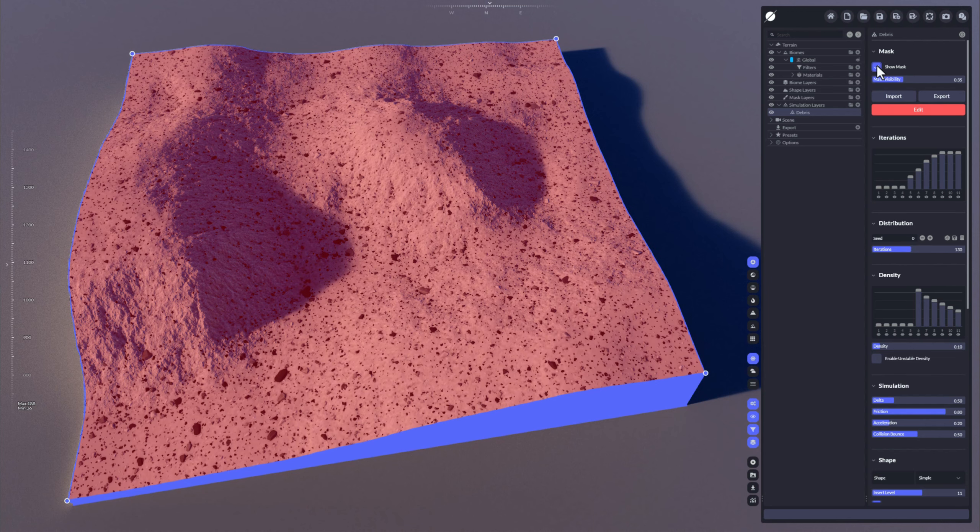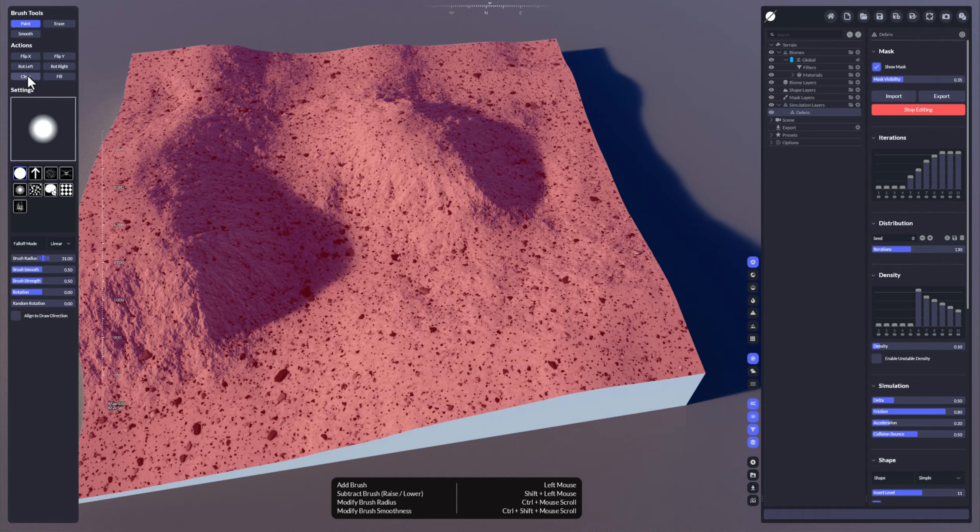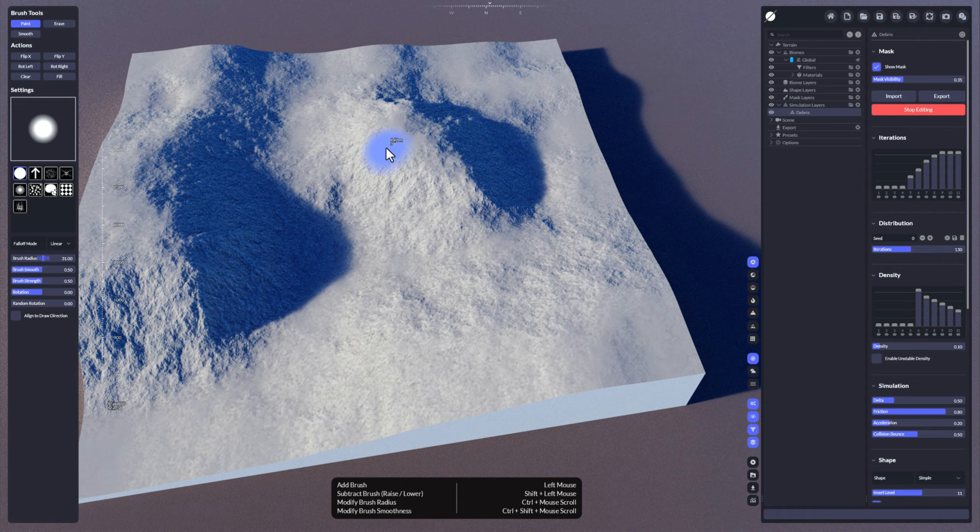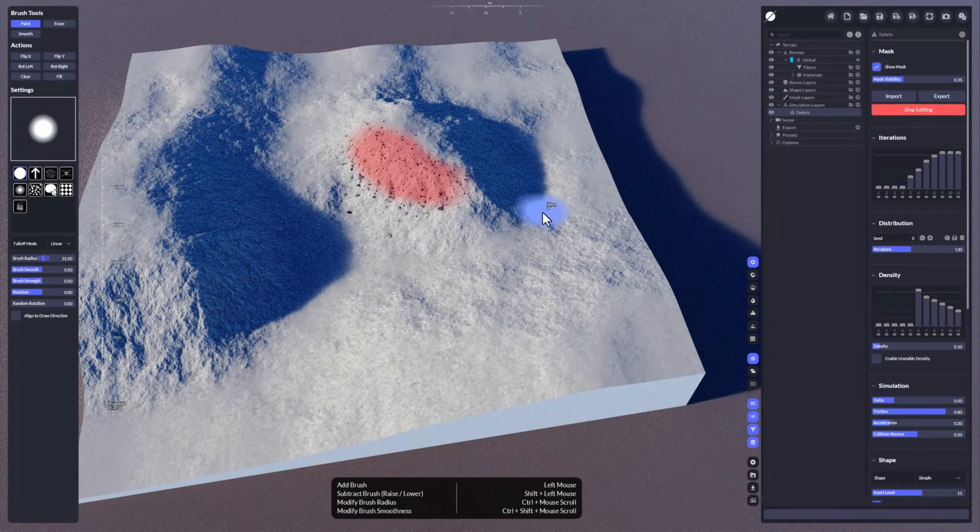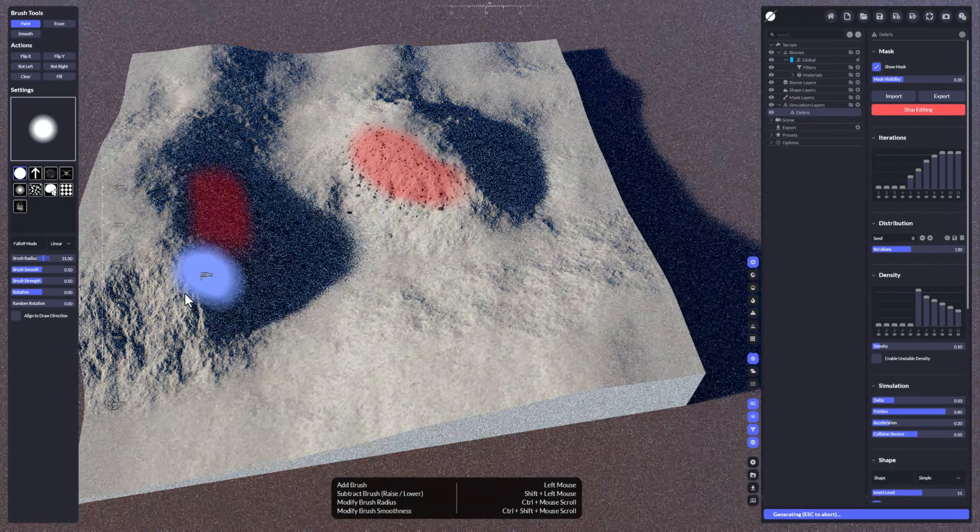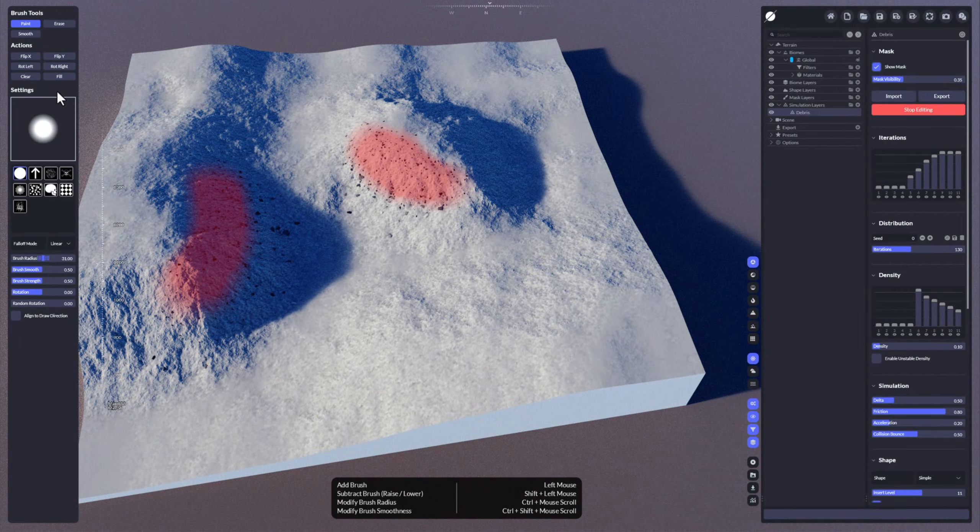If you click here on show mask you can see that all the terrain is affected, but we want to now just clear that mask and add some debris along these parts here only.